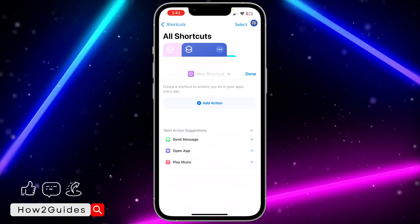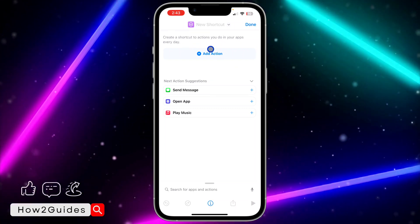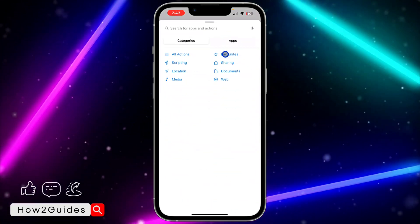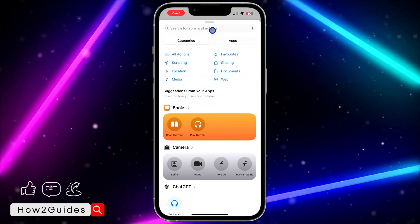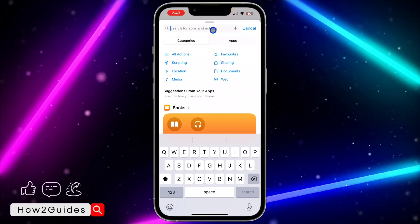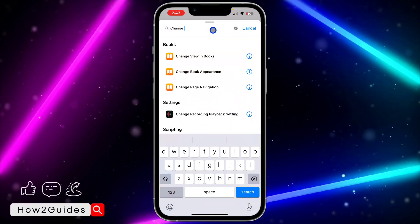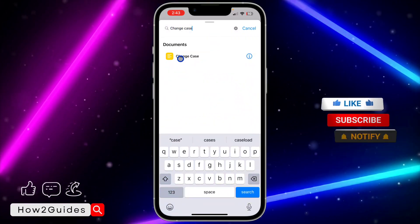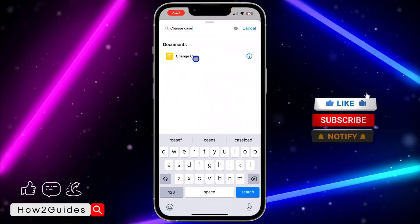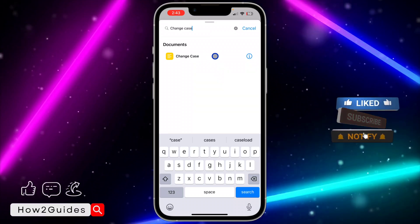Click on the plus at the top right corner, then click on Add Action. Once you click on Add Action, click on Search and search for Change Case. Once you find Change Case, click on it.